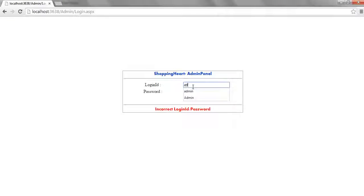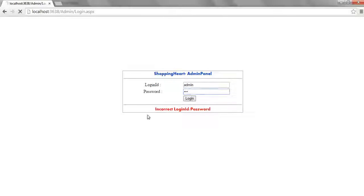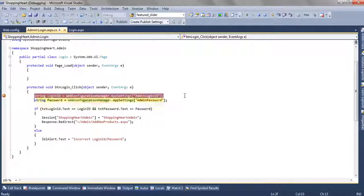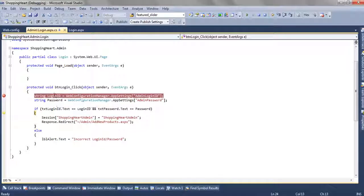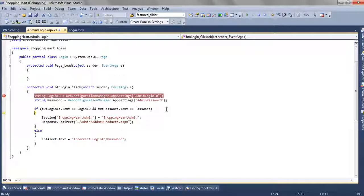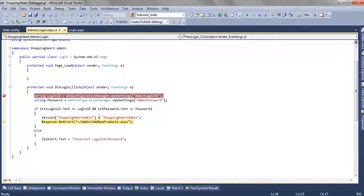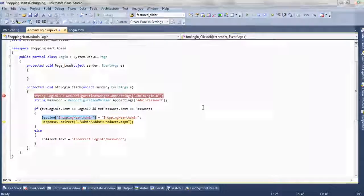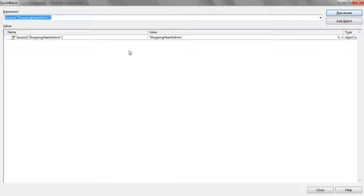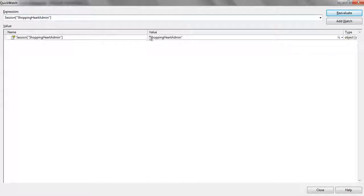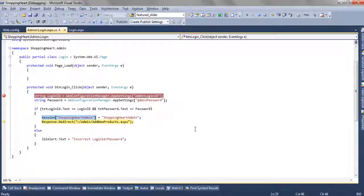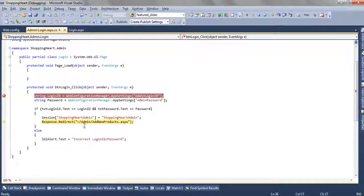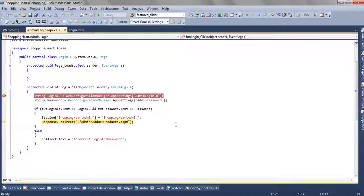So this time we are going to enter the correct login id and password. So let's see what happened. Now we are entering in this and the session we have created a session. Now as you can see the value of the session is shopping cart admin and this session we are going to use in other pages. Now from here we are going to redirect to admin add new products.aspx so press F5.